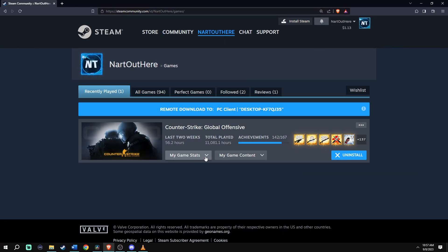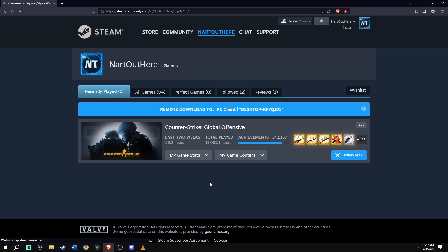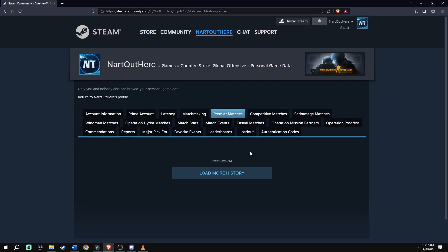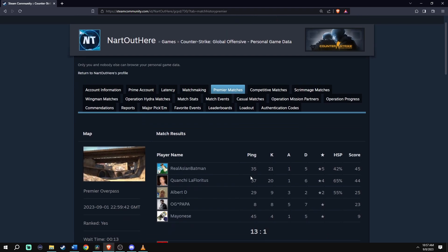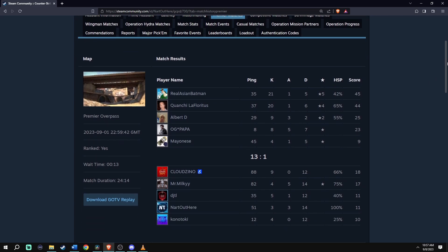Afterwards, go to My Game Stats and then go down to the last one where it says Personal Game Data. Once you're in here, you're going to see a tab that says Premier Matches — go to that. Click on Load More History and you'll see there is a download button towards the left.